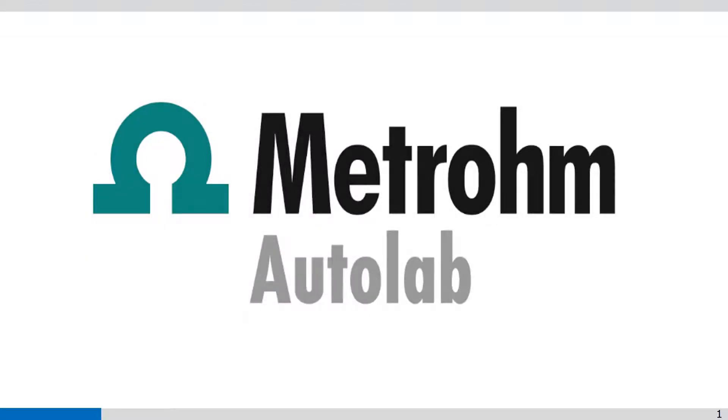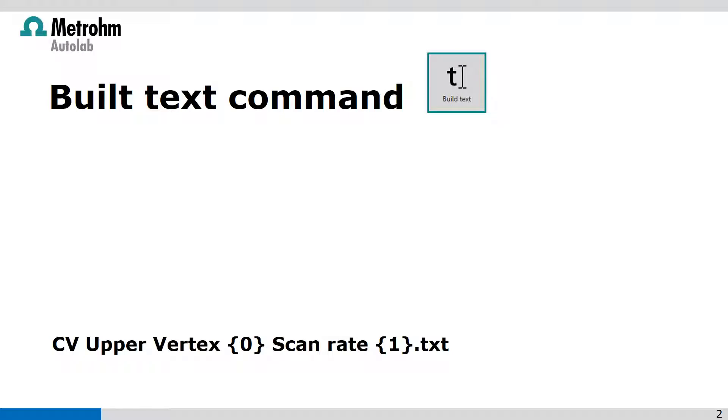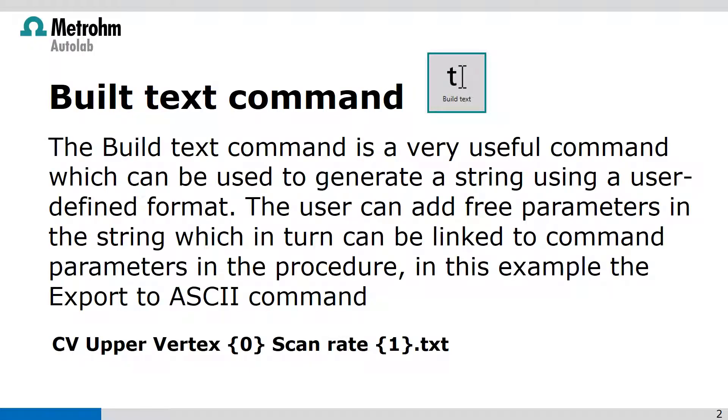Welcome to NOVA videos. In this video I'm going to explain the build text command, which is a very useful command that can be used to generate a string using a user-defined format.